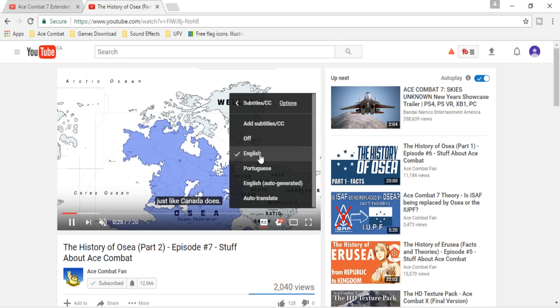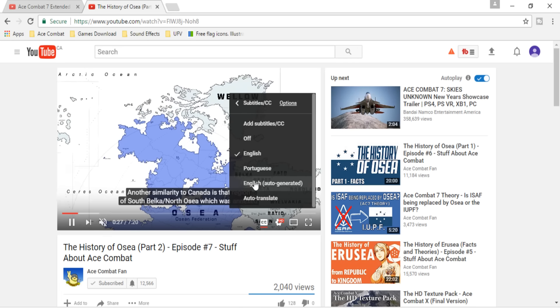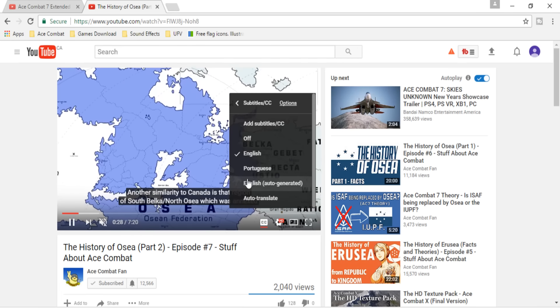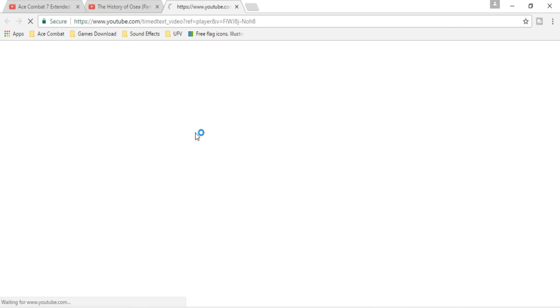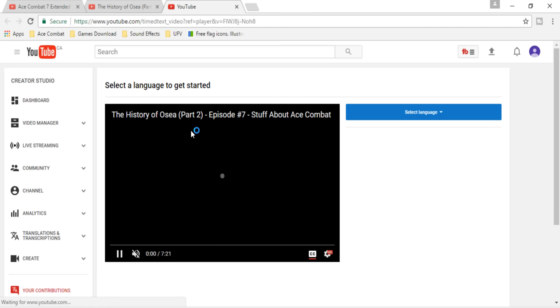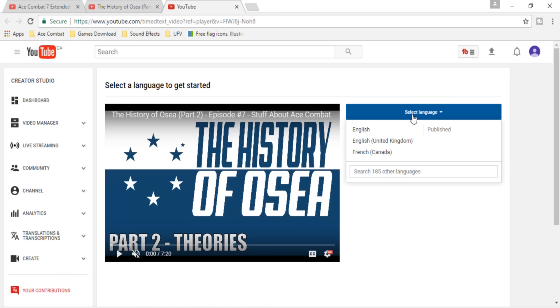As you can see, this one has English and Portuguese so far — English auto-translate doesn't count. You can add subtitles, and you'll be taken to the YouTube subtitles editor, where you can select the language.